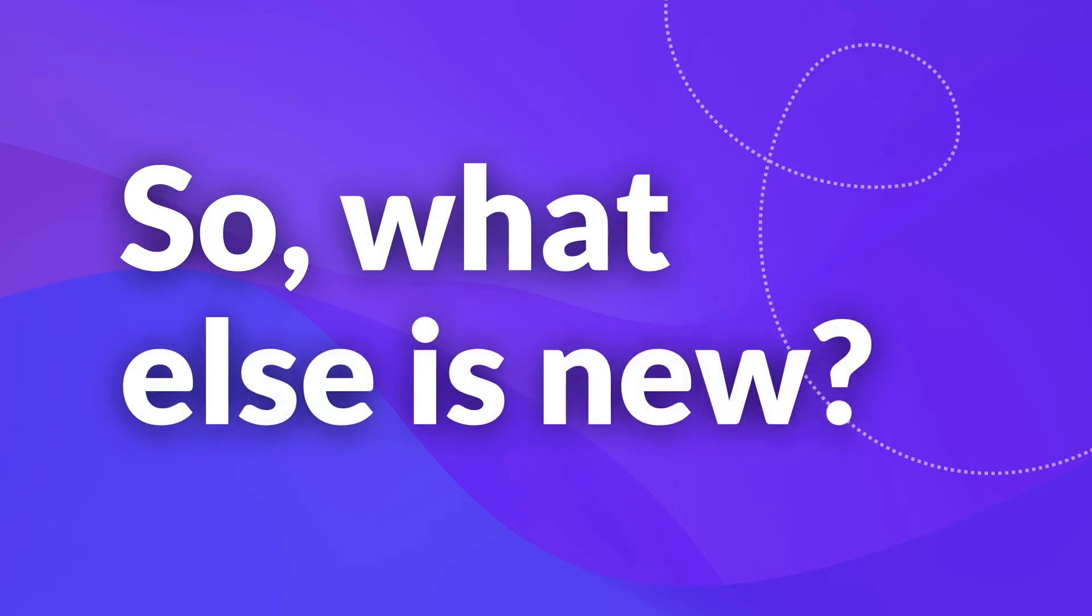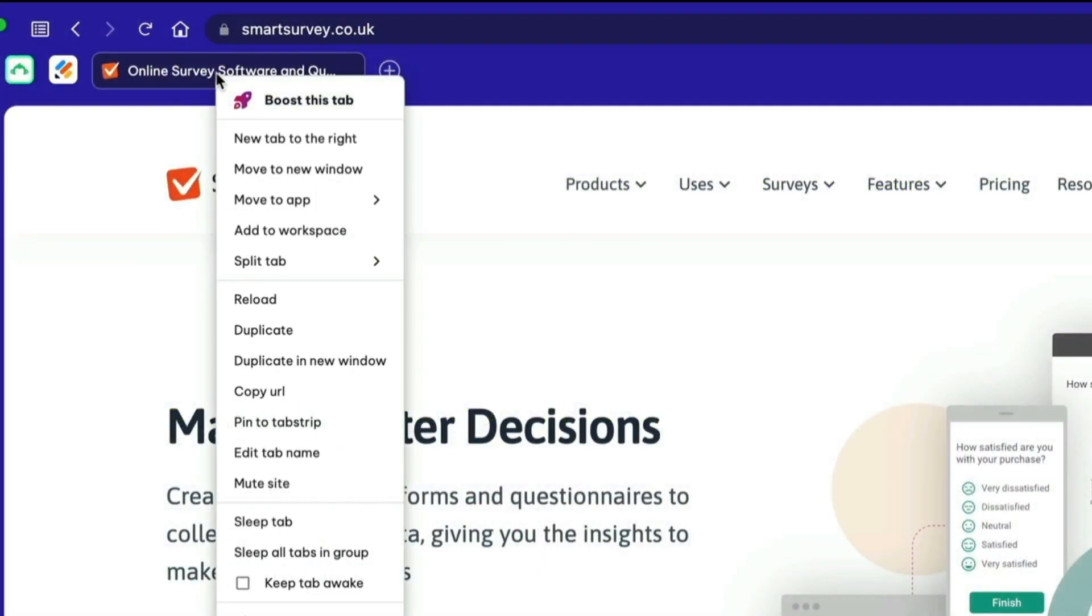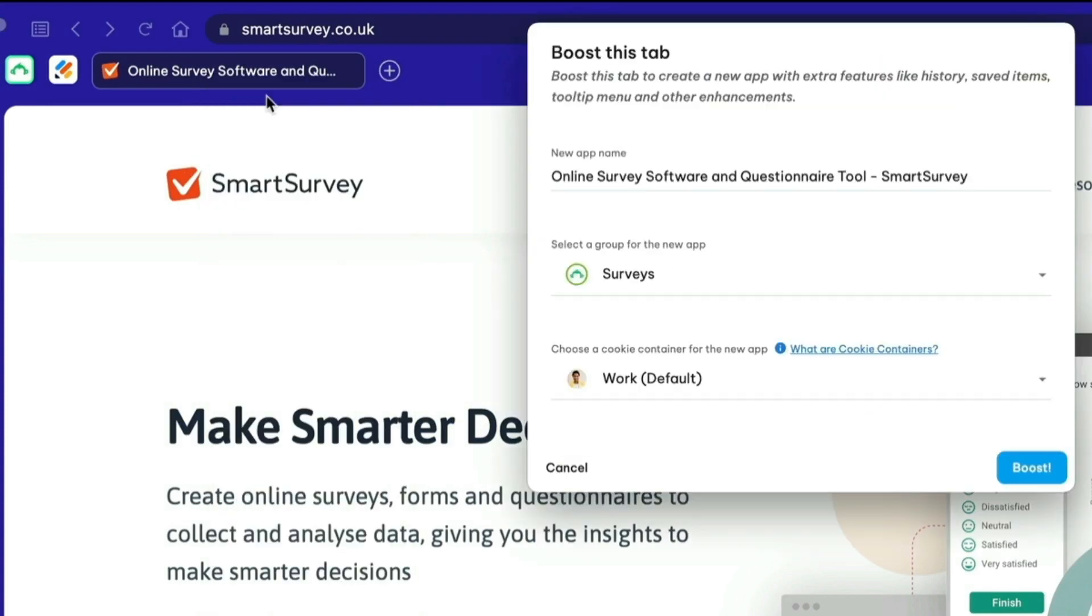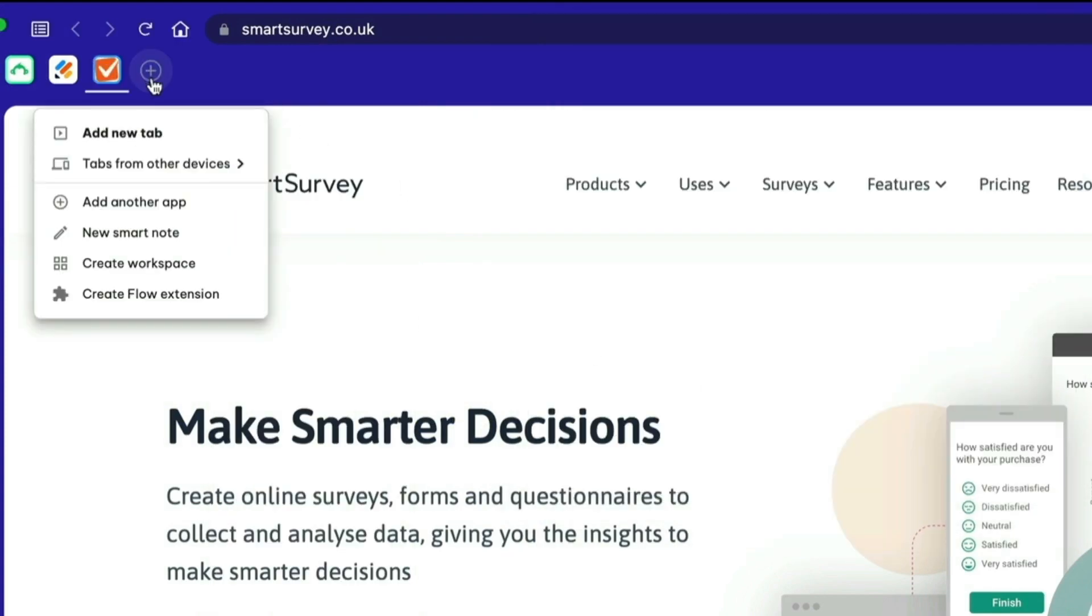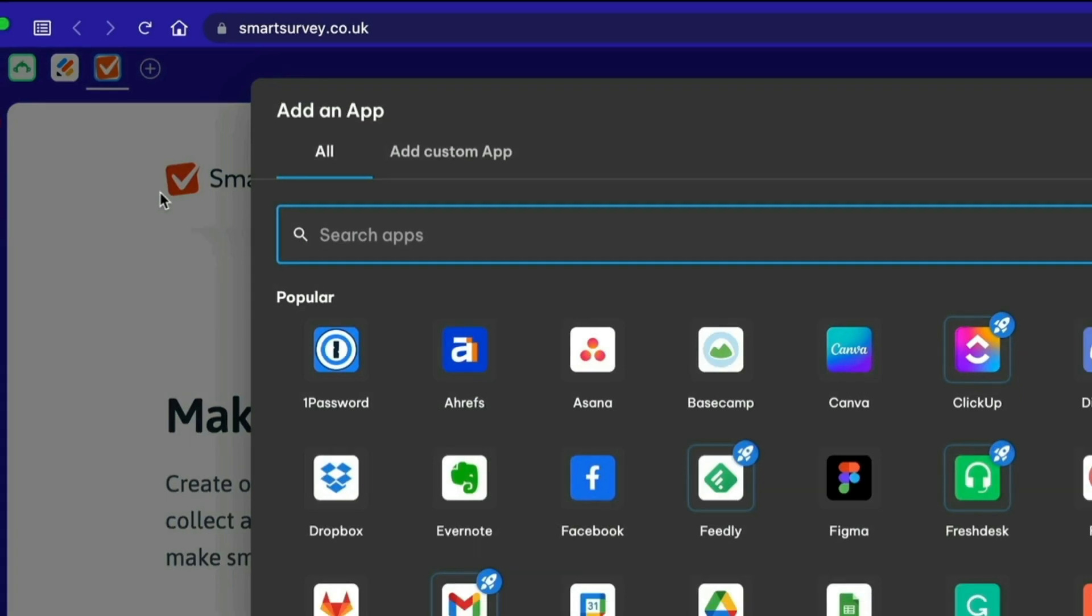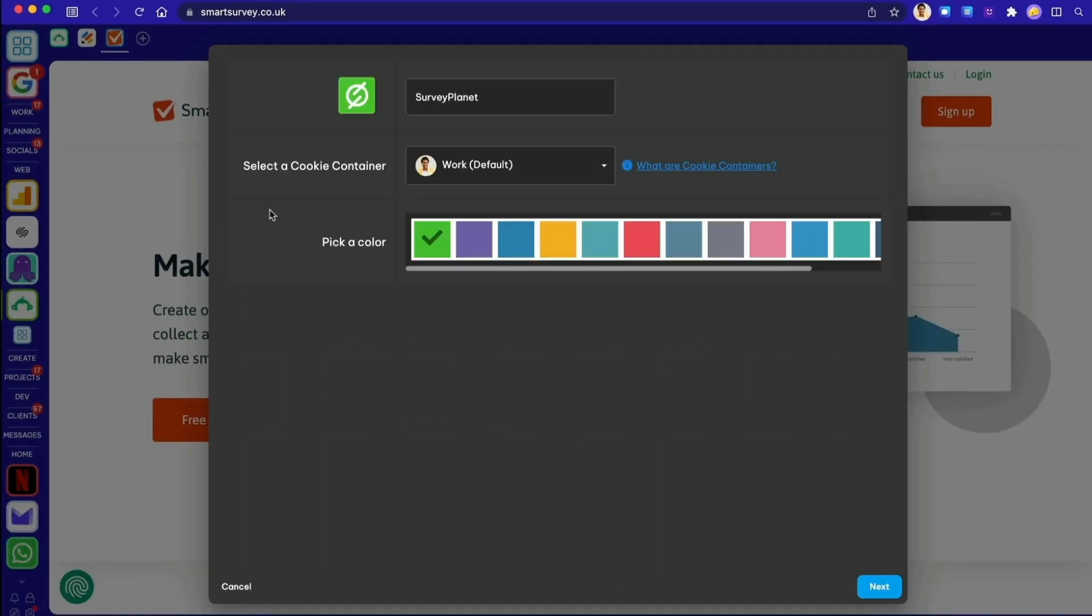So besides ChatGPT, what else is new this month? So far in Wavebox, you can boost any tab to add it as an app in your workflow, and we've given the app store a makeover so that it's easier to find apps and add any website.